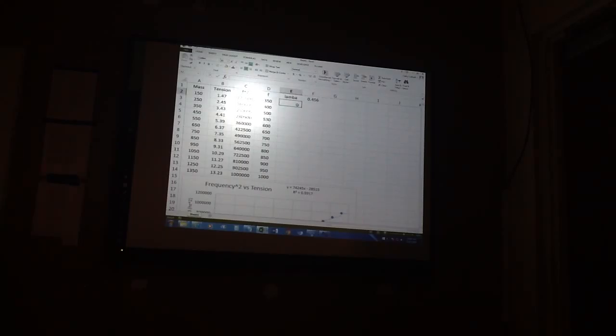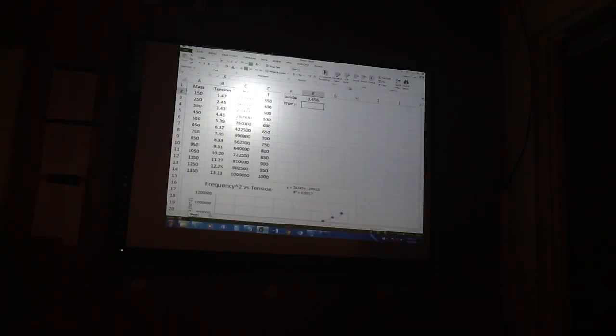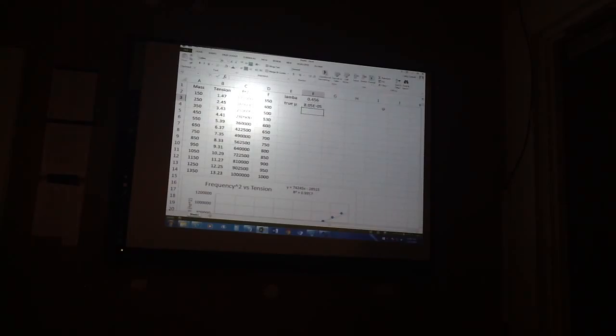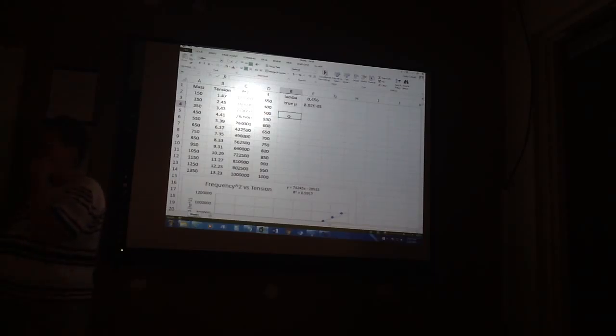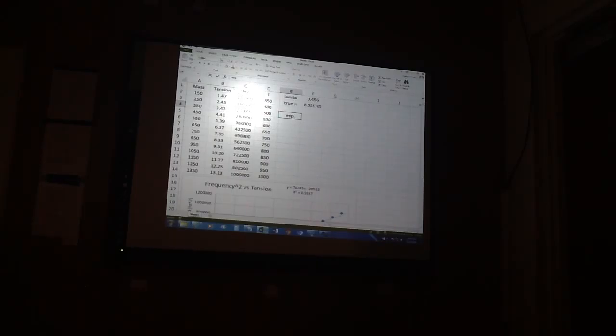Are there any constants you want me to write on this besides lambda? We need to do our experimental mu — our true linear mass density, which is 8.02 times 10 to the negative 5. So we know that our slope should be equal to 1 over mu lambda squared.